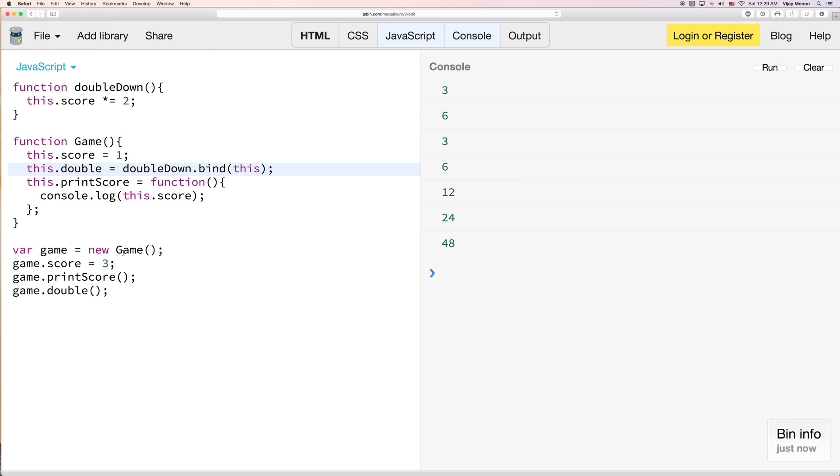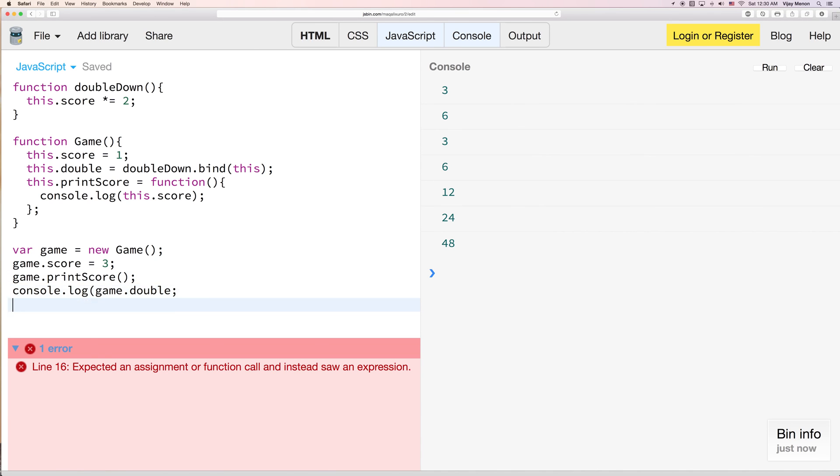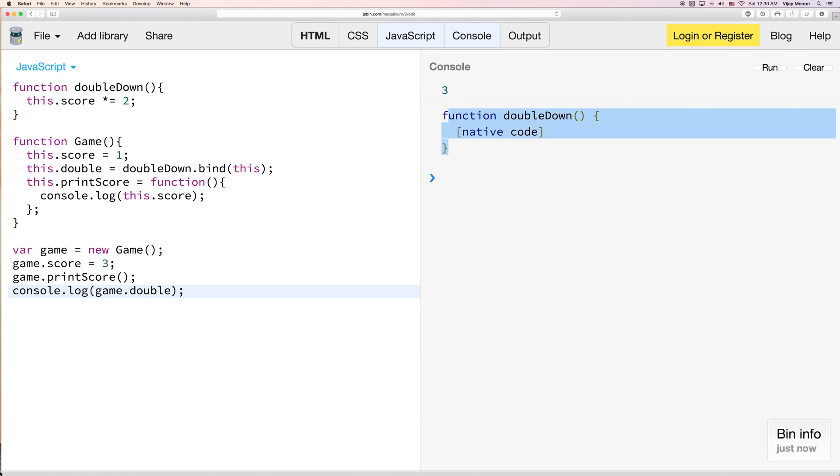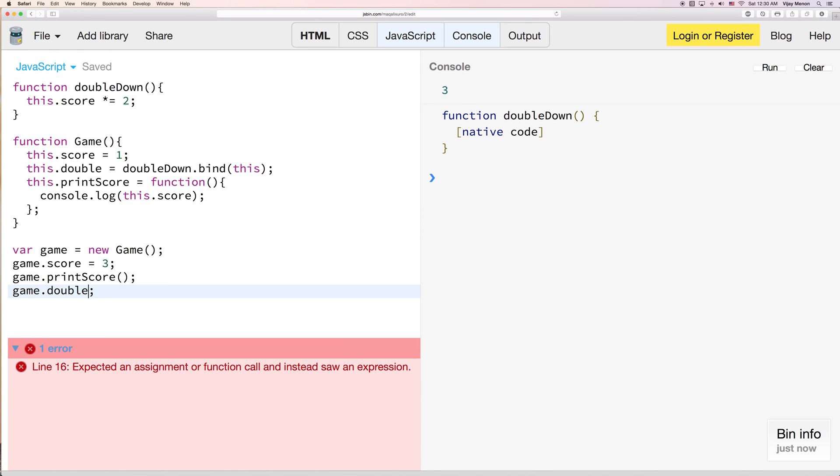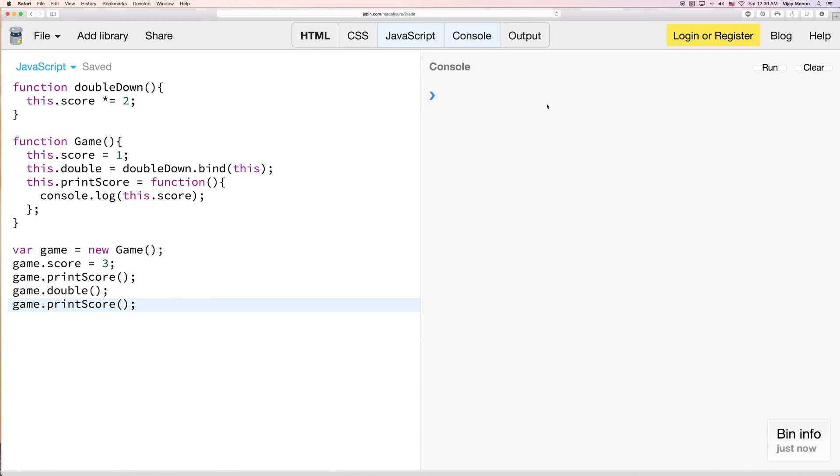And so when we call double here, it doesn't do anything by itself. If I were to just say game.double like this, you might think, this is where some people get tripped up. The thing to remember about bind is it always returns a function. It'll return a function. It doesn't return the actual function call. So after you get the function, you still have to call it. And that's what makes it do the magic, if you will.